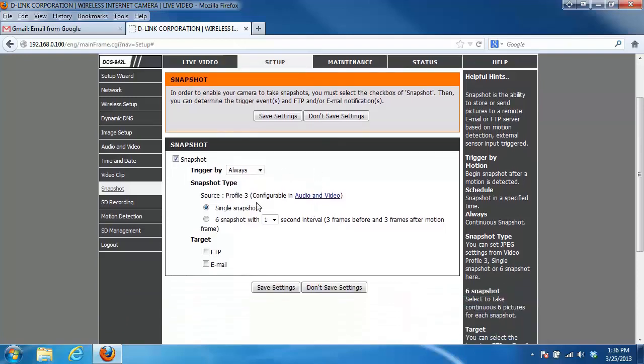Next we have the snapshot type. In this example we're going to stick with the single snapshot, but if I wanted to you could also have it send six. Lastly for the target, we want to set up the email so we're going to put a check in the email box.